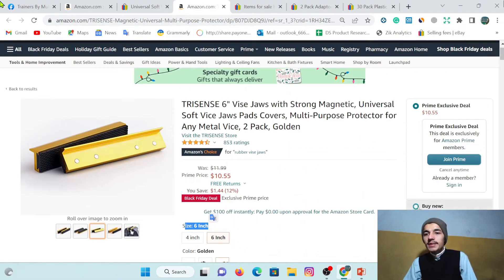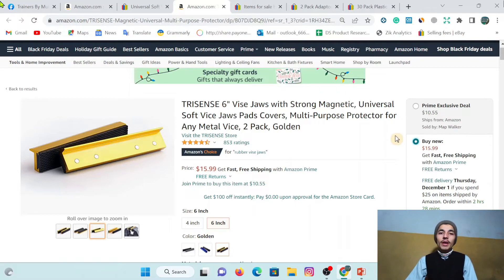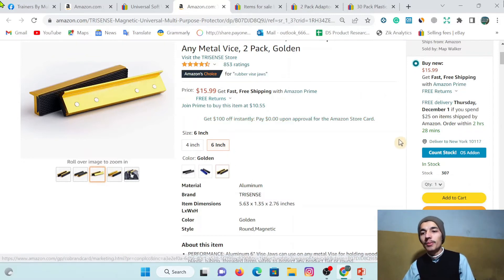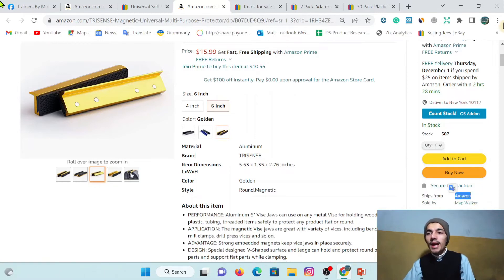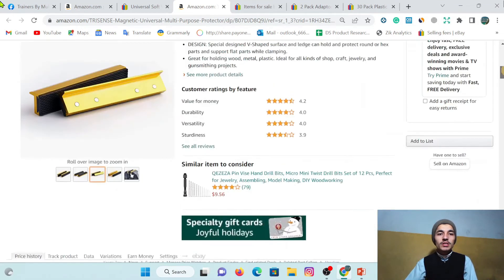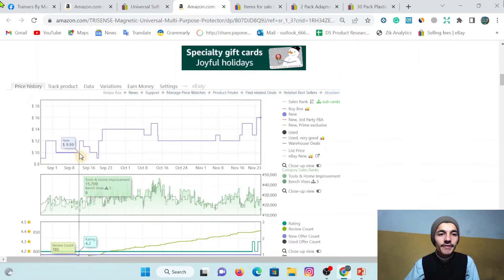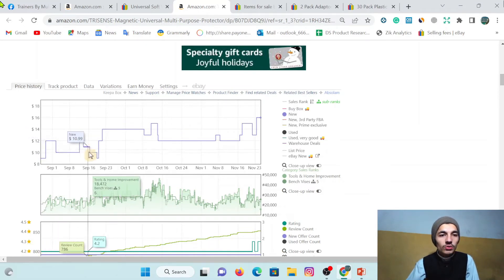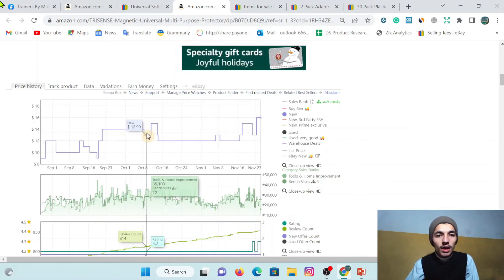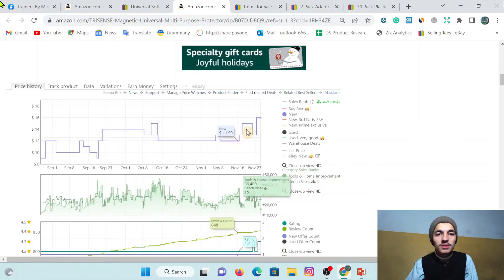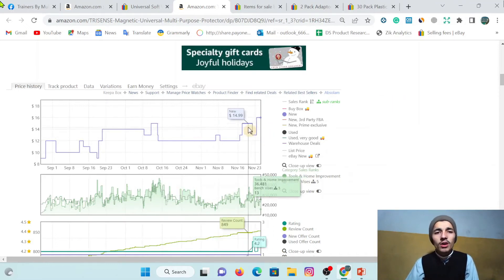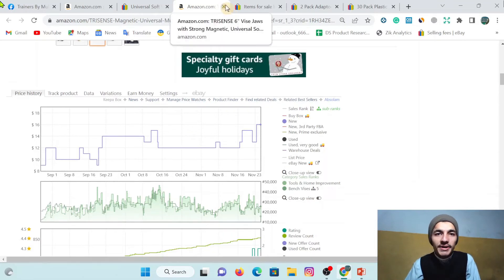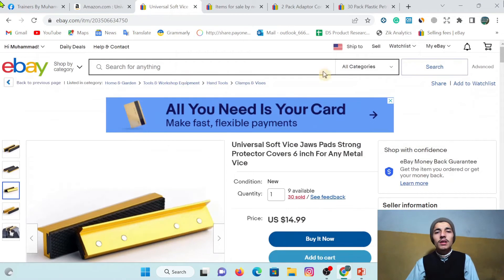Now I will apply the Amazon criteria we discussed last time. The first option: 'Shipped from' must be Amazon. The second option is the Keepa graph. Looking at it, the price is not stable - ups and downs, again ups and downs, down, up, then again down. I am not going to recommend a product with this type of unstable graph, so let's avoid it and check another product. This seller has hundreds of products, so we'll check another one.